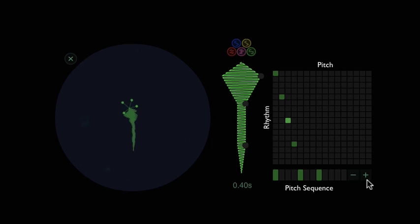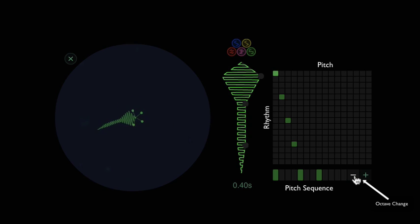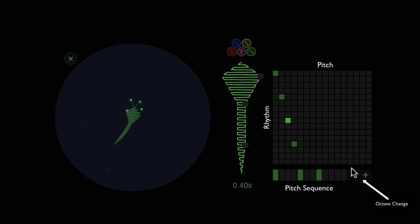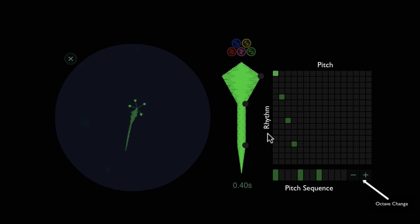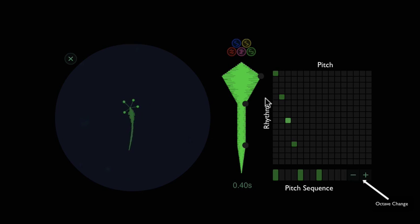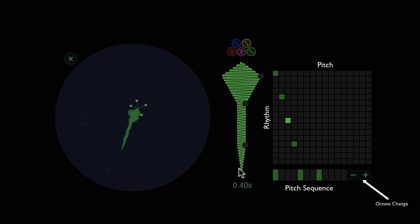The next thing is you can change the pitch with these buttons here. So if you want it to be lower, that's dropped the entire thing by an octave. You can also go the other way, like that. And as you can see, this here is changing with the change in pitch.